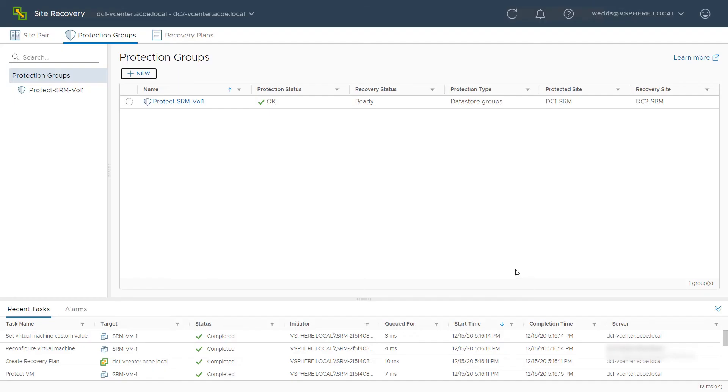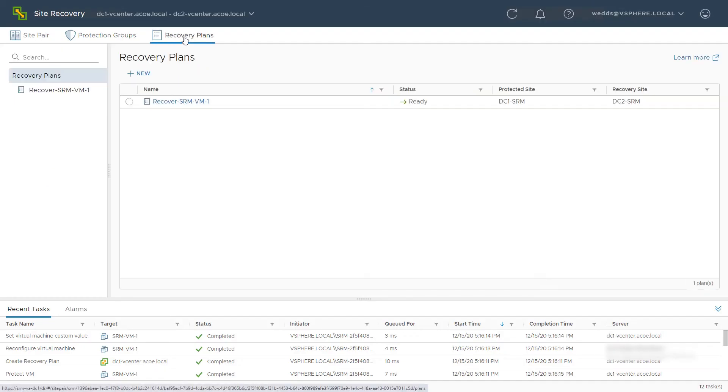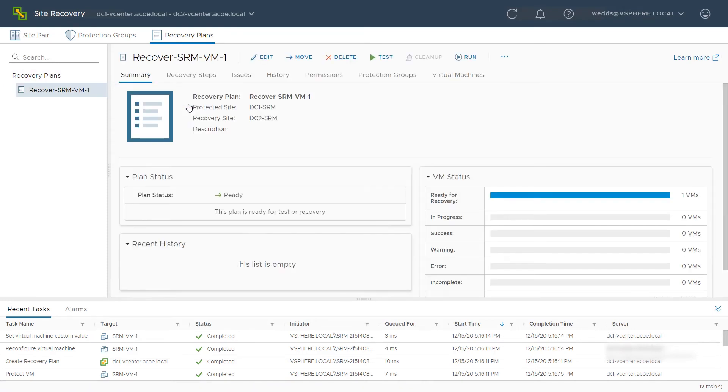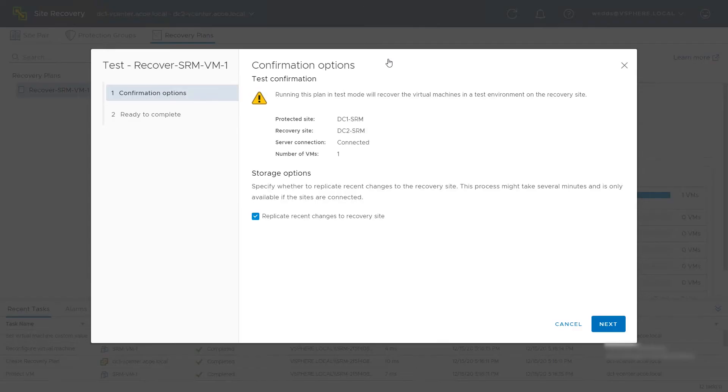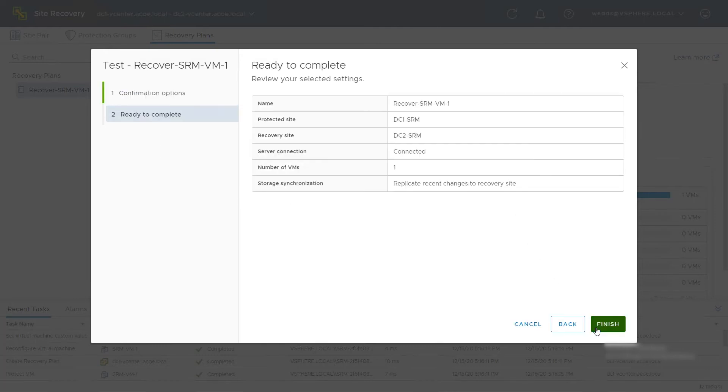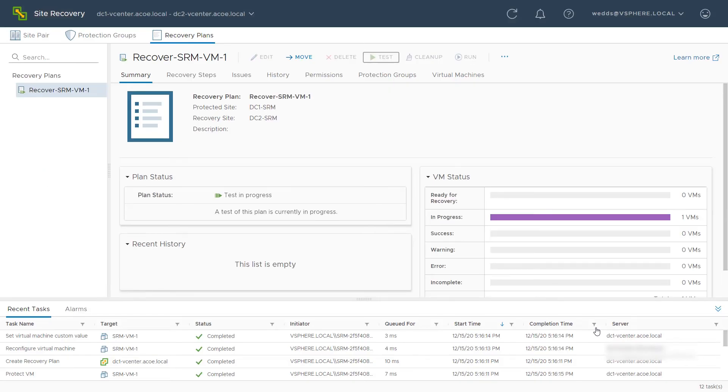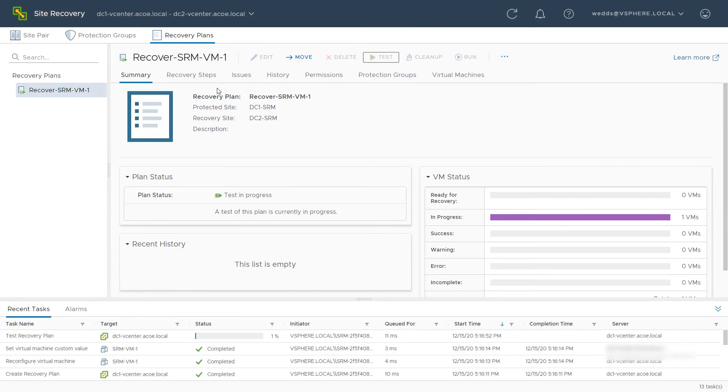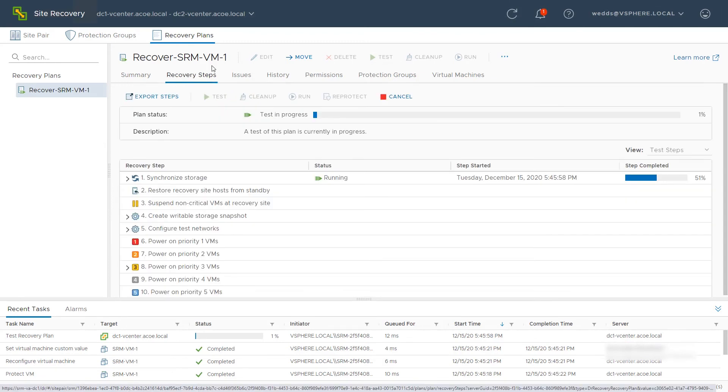Test the recovery plan by selecting Recovery Plans. Click the name of the plan. Click Test. Confirm the test and click Next. Review your selected settings and click Finish. The test of the plan is now in progress. Select Recovery Steps to watch the progress of the operations.